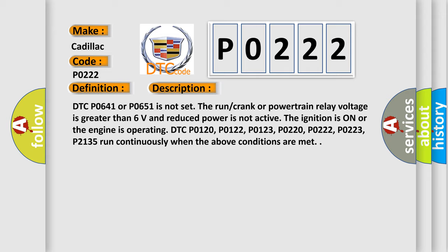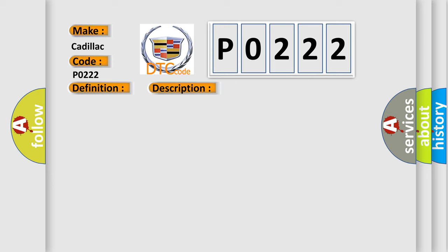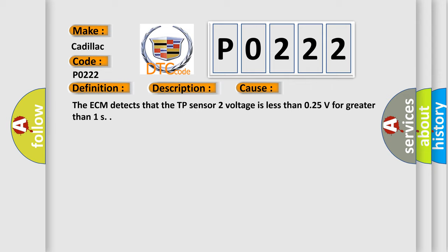This diagnostic error occurs most often in these cases: The ECM detects that the TP sensor 2 voltage is less than 0.25V for greater than 1 second.